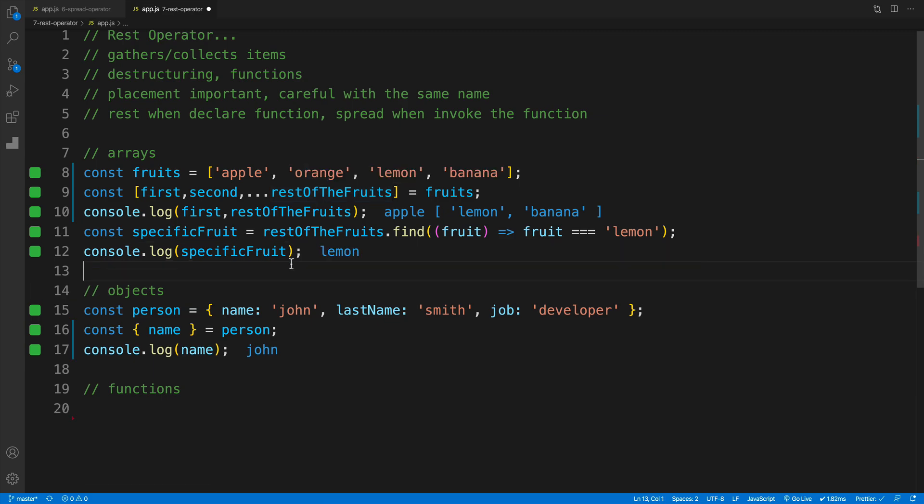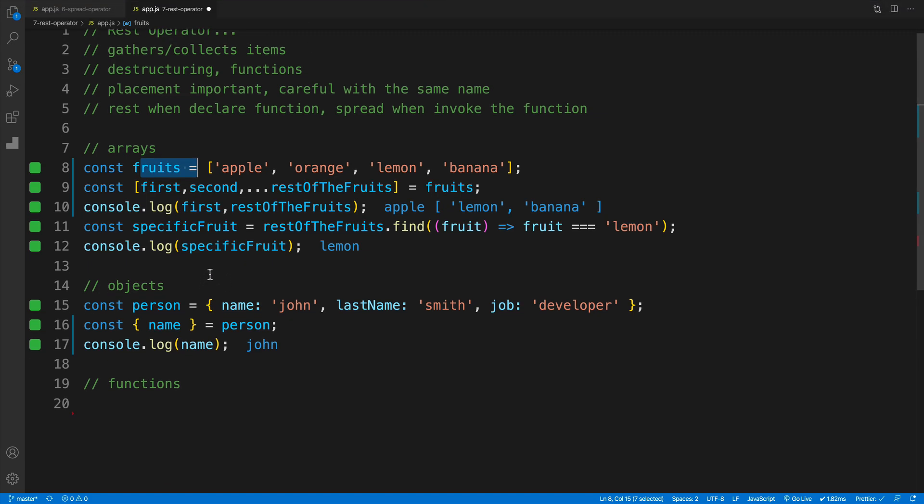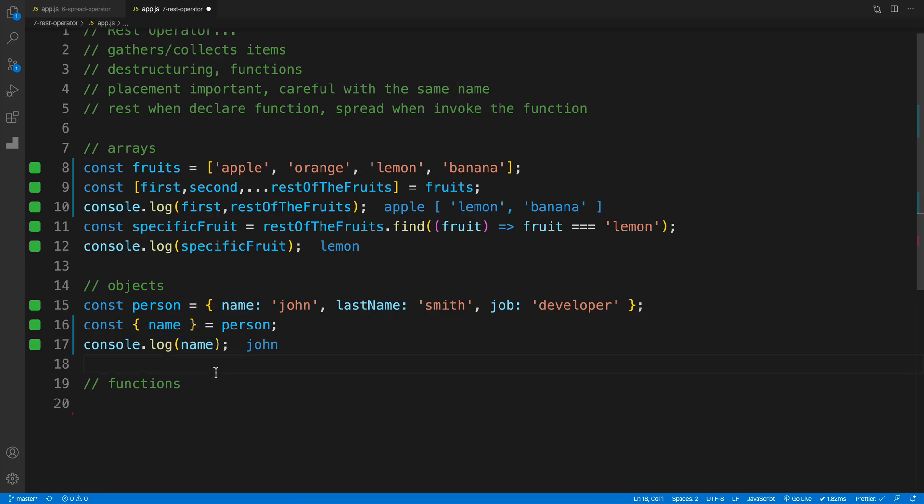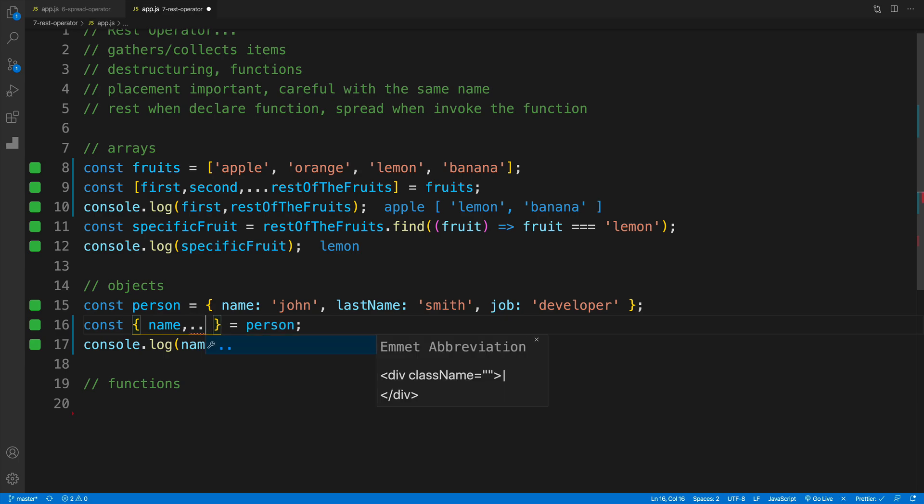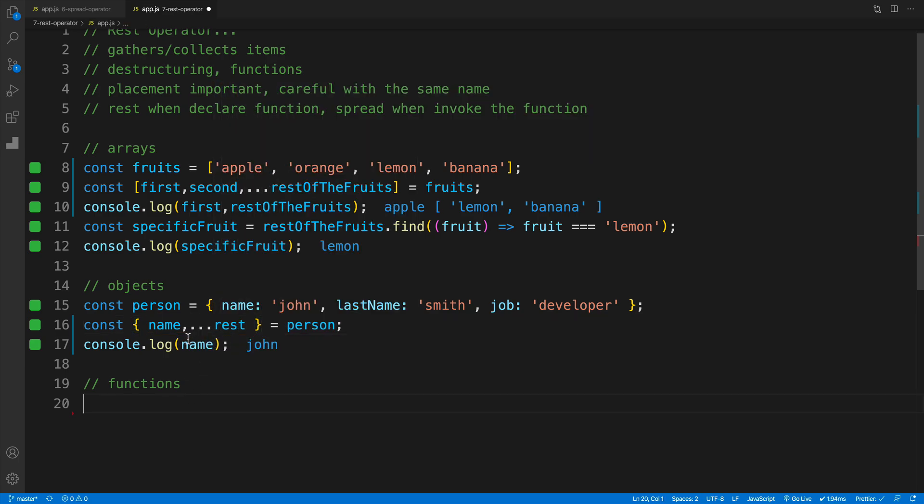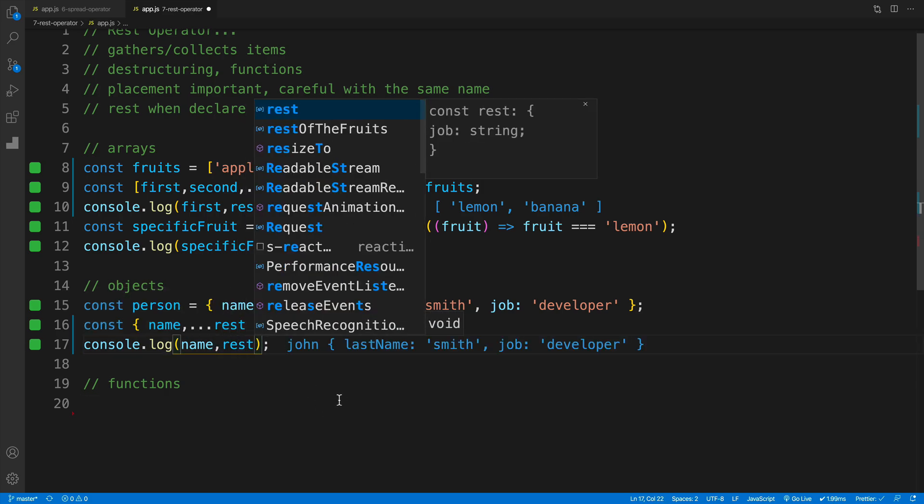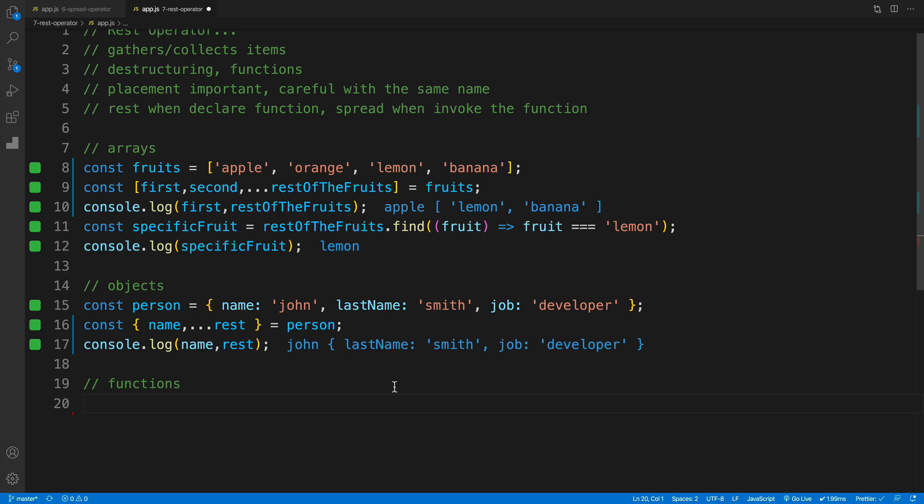Similarly to how we can use a rest operator with arrays, we can also use with objects. So let's try it out. Again we have an object, we have name, last name and job. And then I'm destructuring only the name, so I'm accessing the name. However, what happens if we place here a dot and then another dot and then a rest. I'm sorry, I said that actually, replace your comma and then add rest. You'll notice that now we have an object with rest of the properties, which in our case here's last name as well as job.